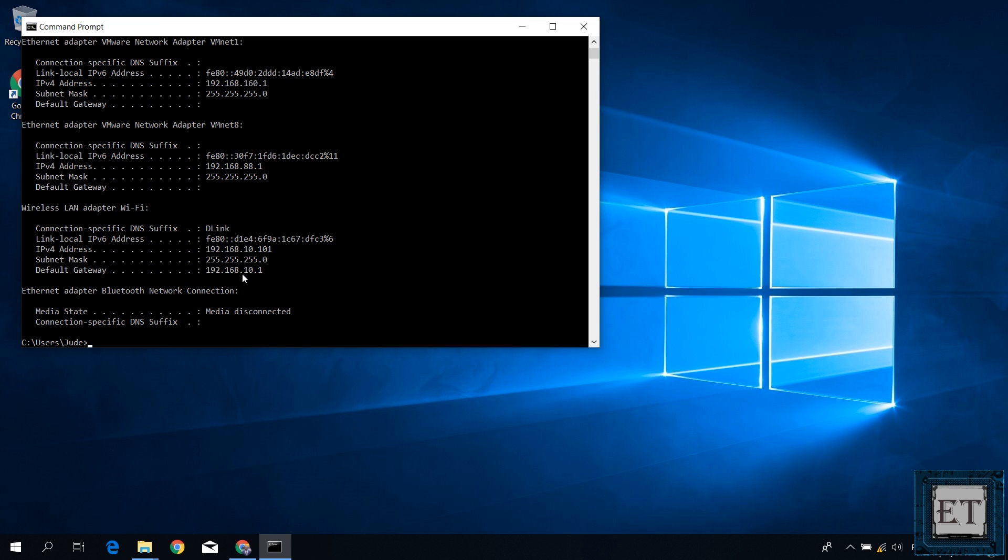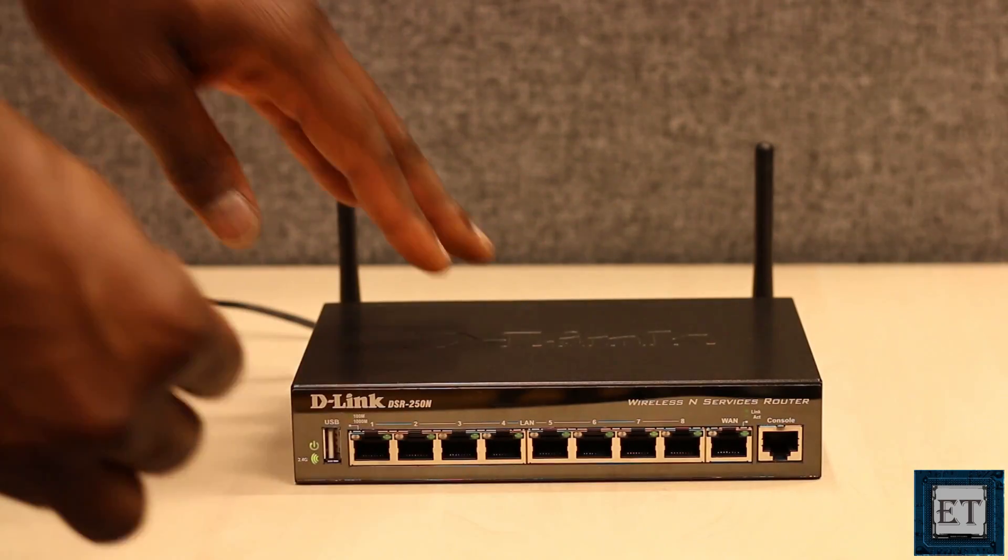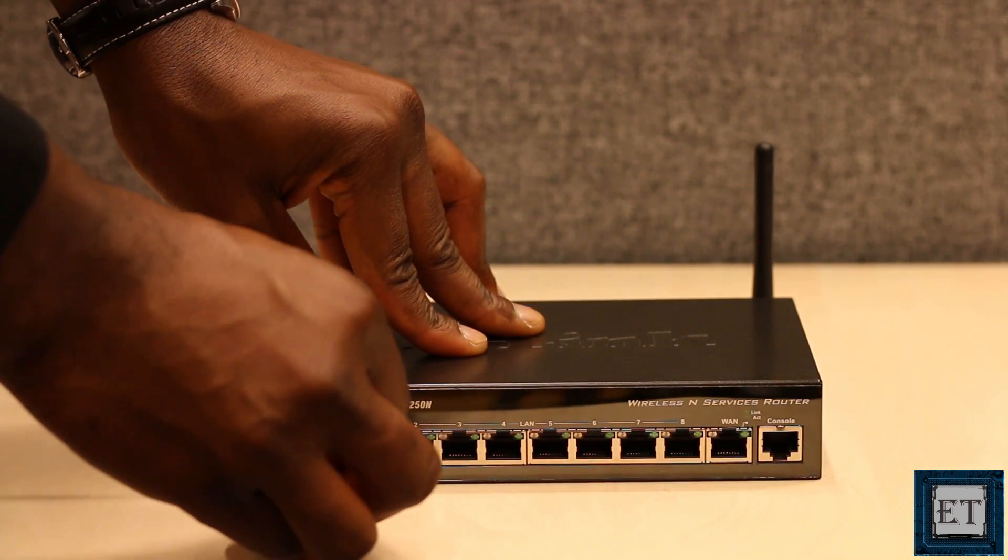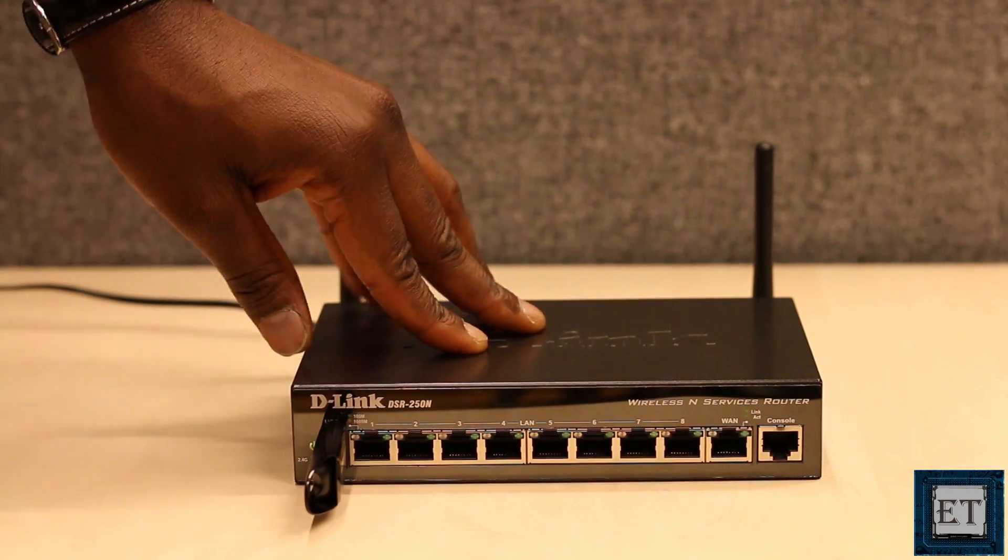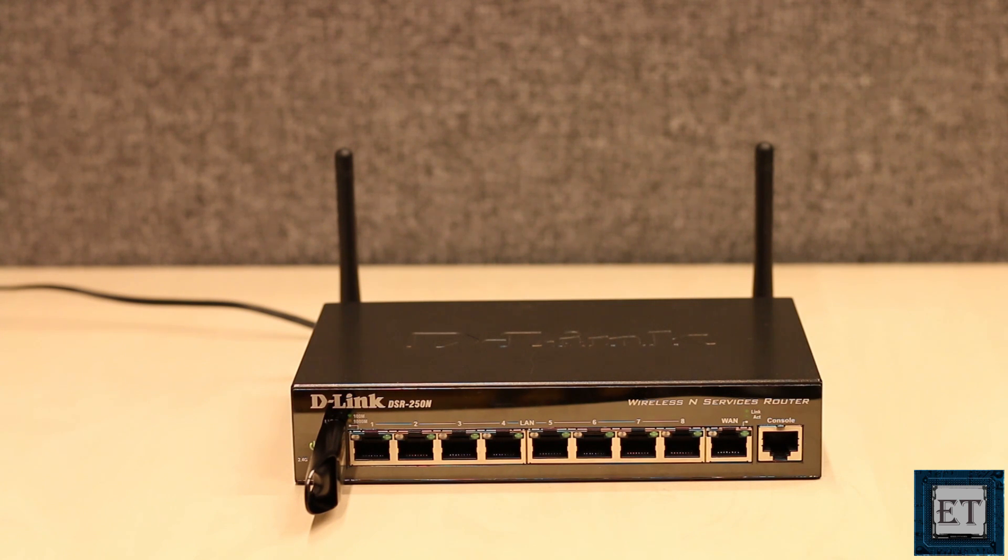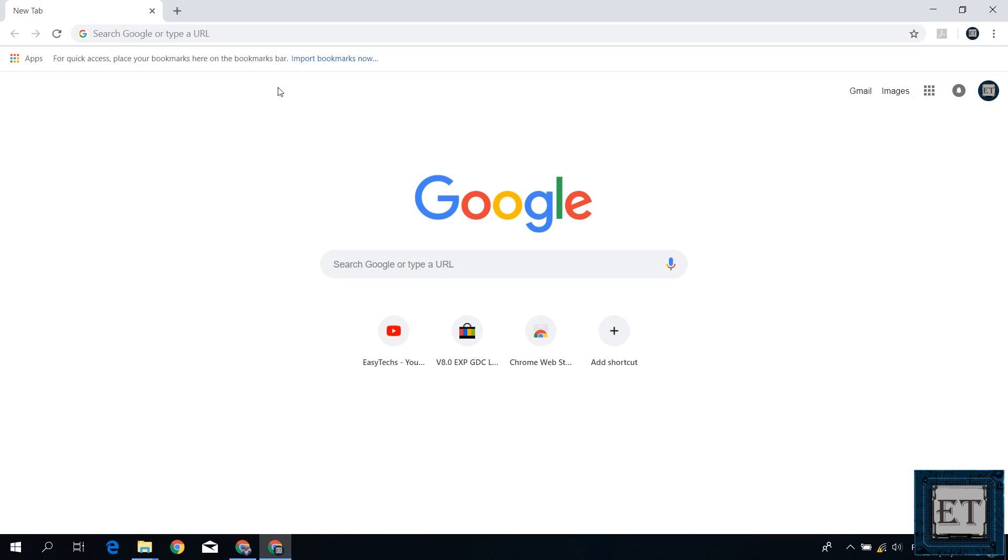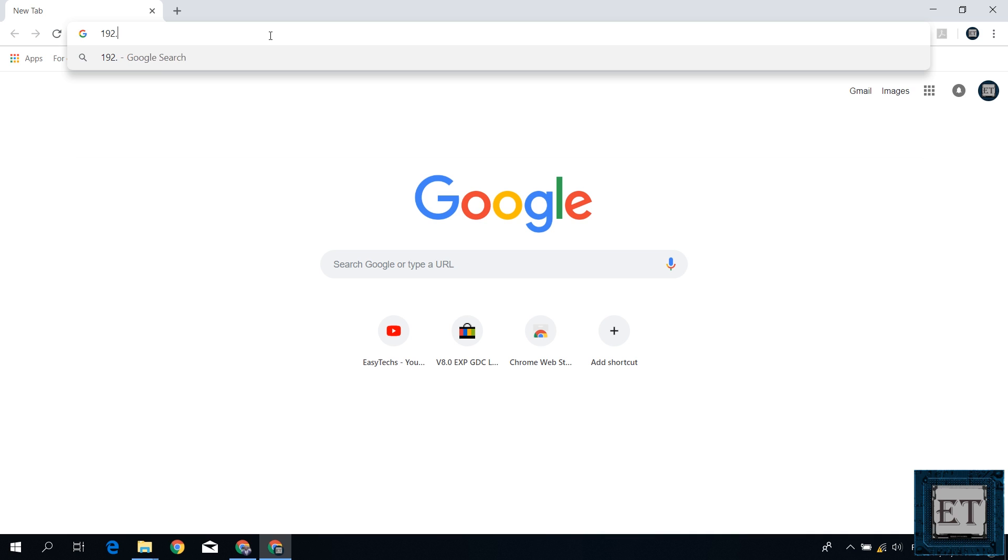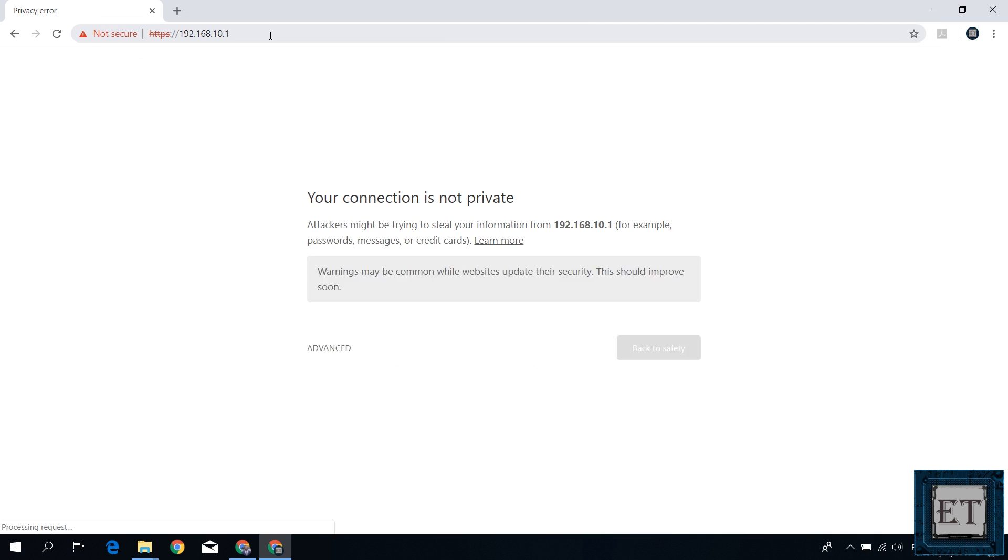So here I assume you have the IP address and the login credentials for your Wi-Fi router. Now go ahead and attach the USB storage device where you have the files you intend to share on your Wi-Fi. Then open your browser and enter the IP address of your router. Mine is 192.168.10.1. Then hit enter.